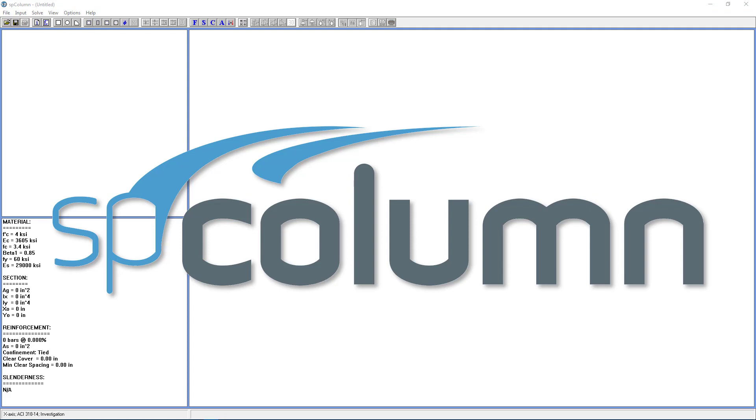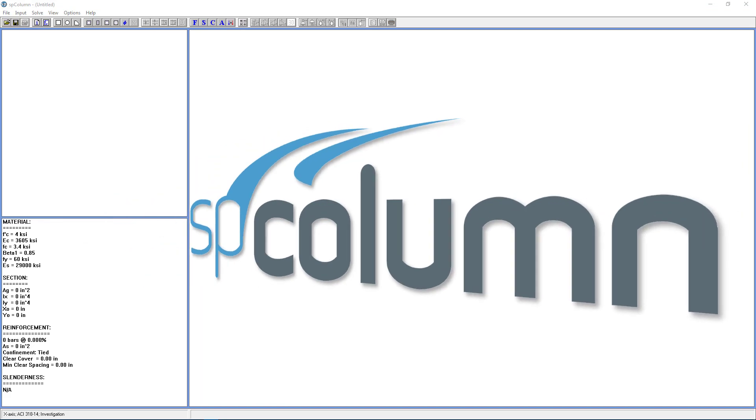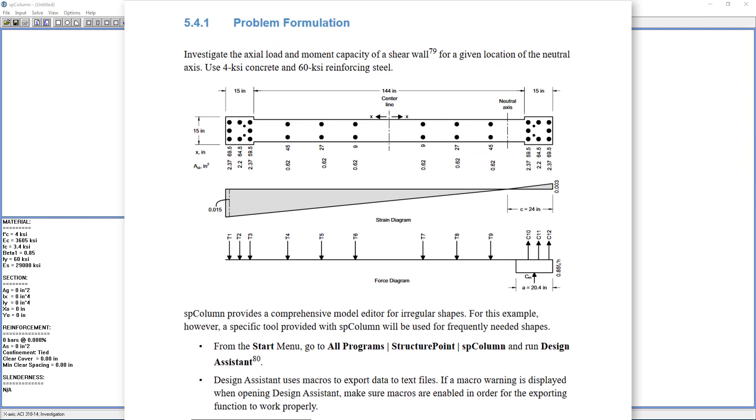This tutorial will cover the basic operation of SPColumn by going over example 4 from the SPColumn manual. Investigation of a concrete shear wall capacity. The problem formulation is to investigate the axial load and moment capacity of a shear wall for a given location of the neutral axis. Use 4 KSI concrete and 60 KSI reinforcing steel.